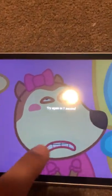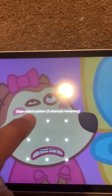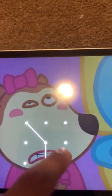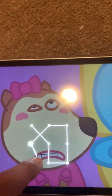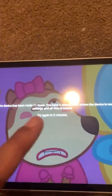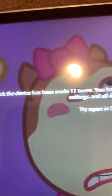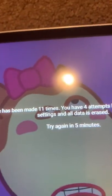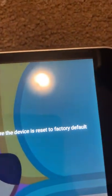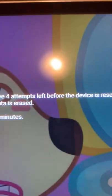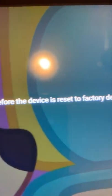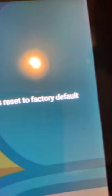All right, now it's done and it says five attempts remaining. As soon as it gets to four attempts, it says an attempt to unlock the device has been made 11 times. You have four attempts left before the device is reset to factory default settings and all data is erased. Try again in five minutes.